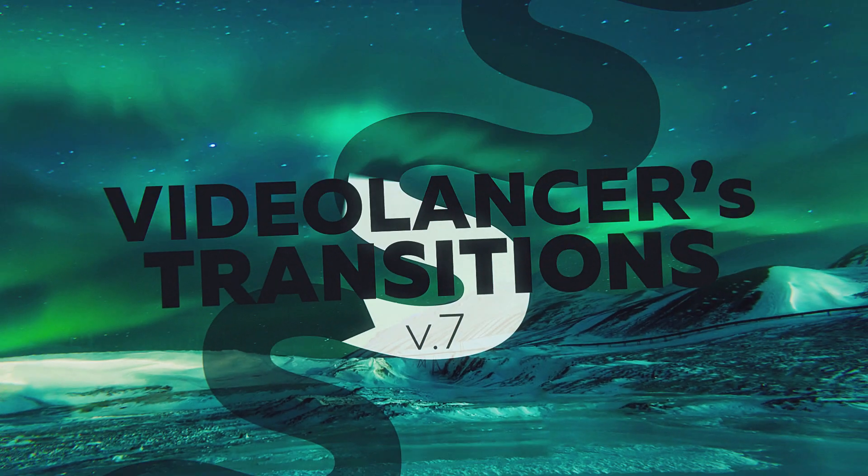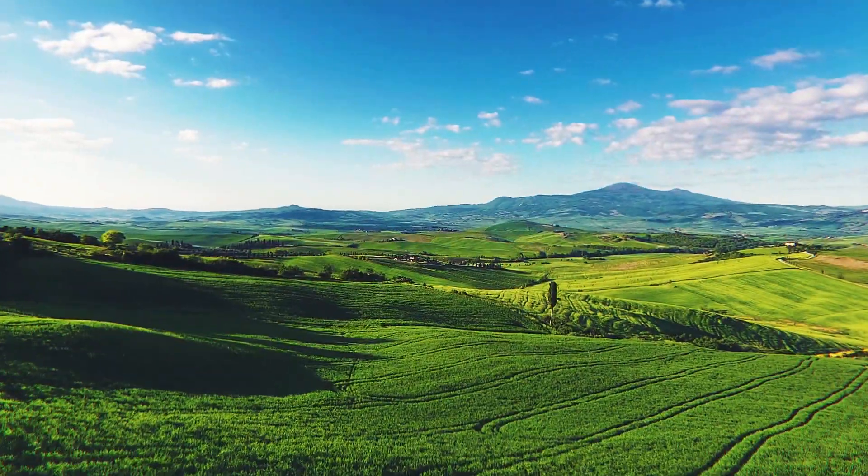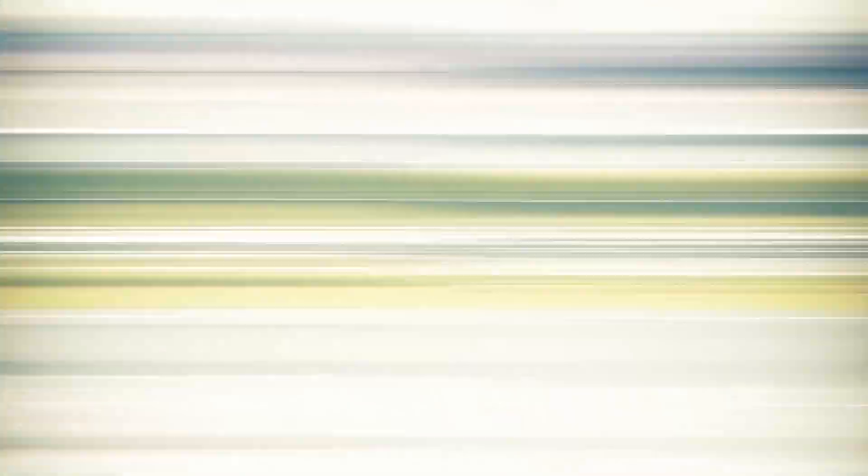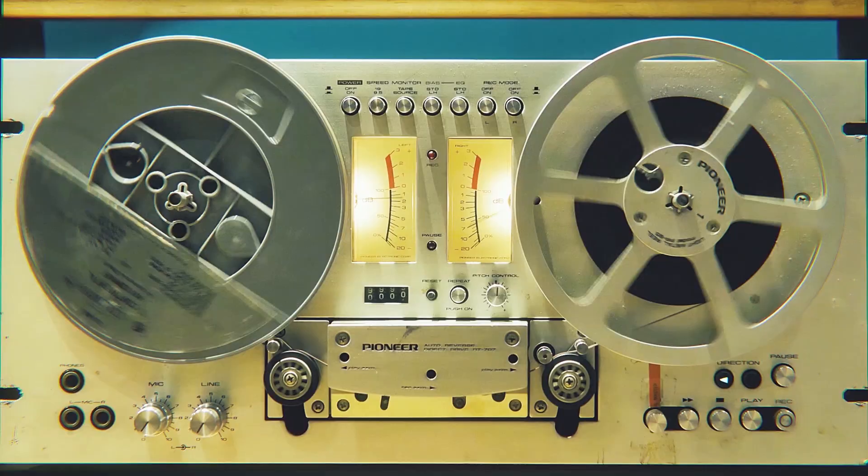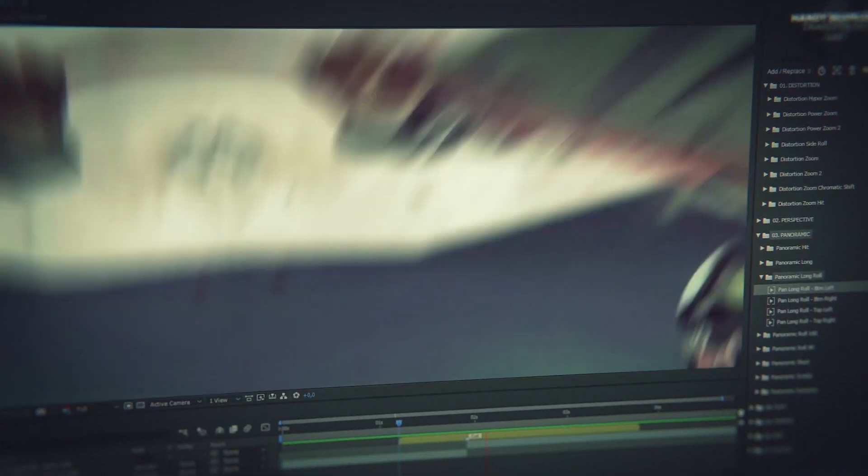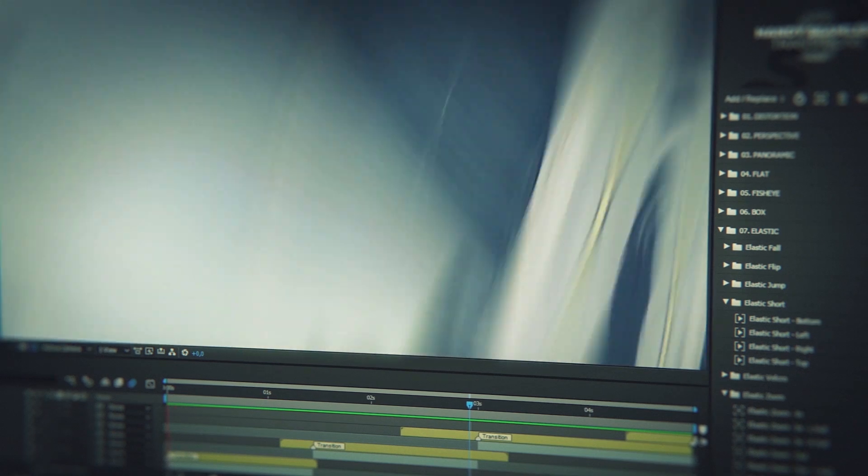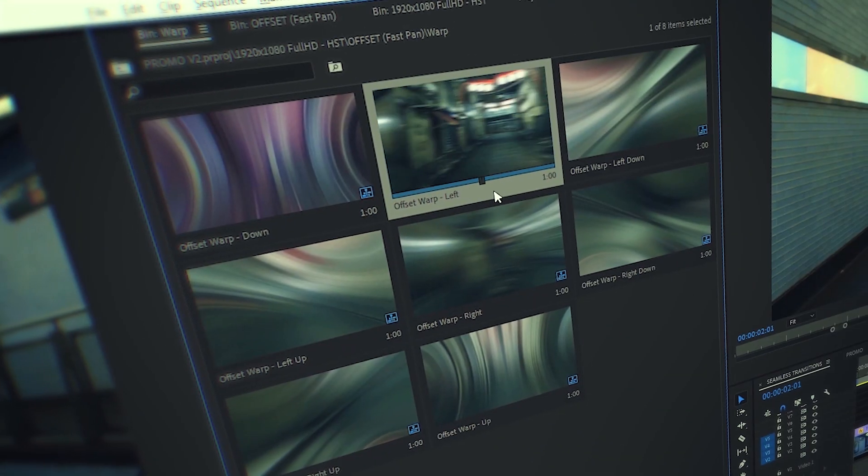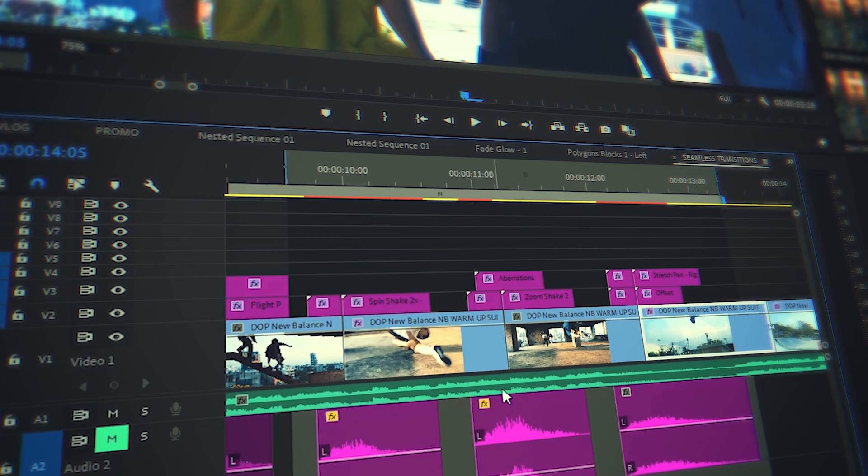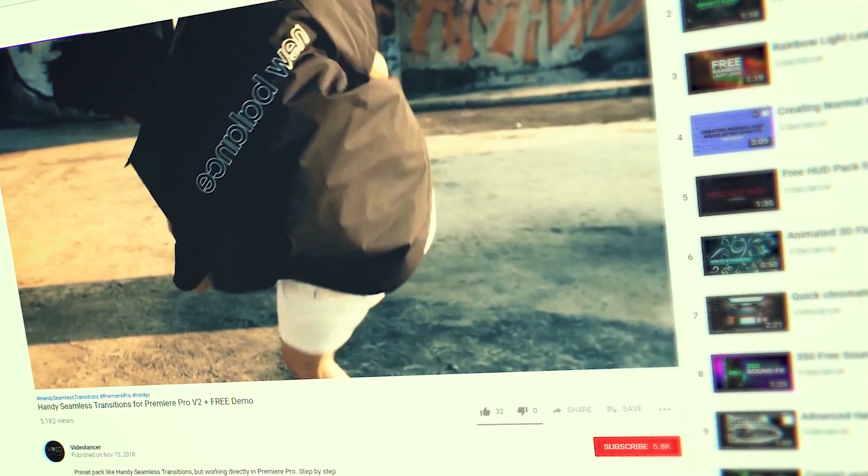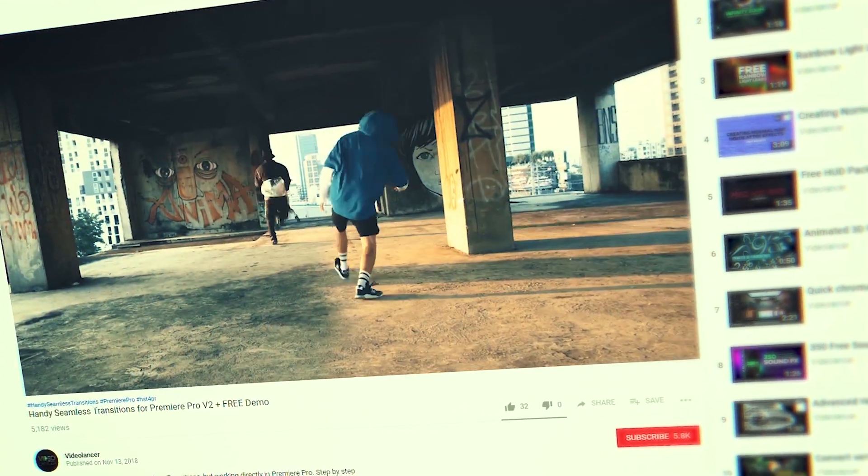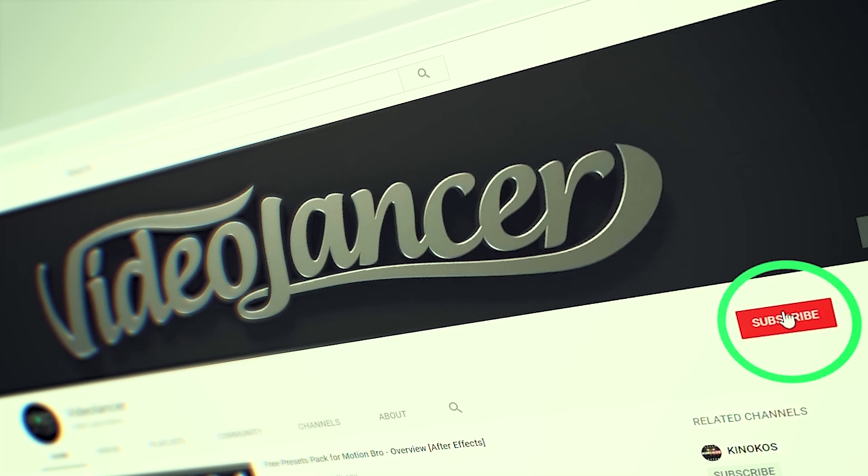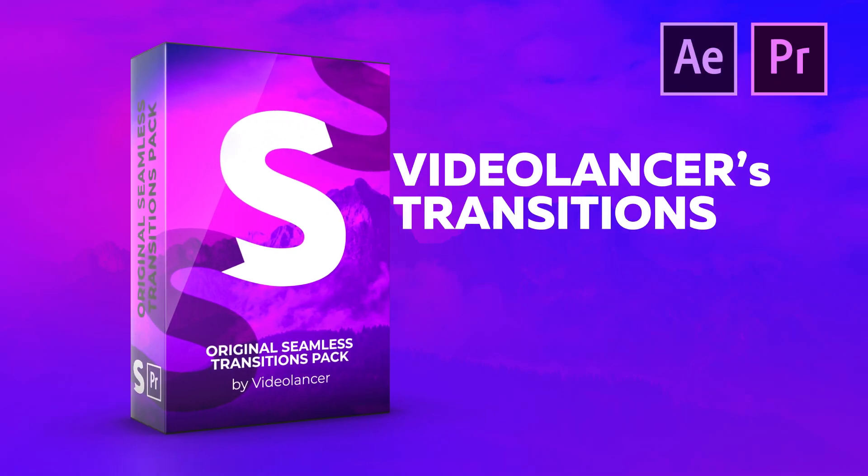But before we start, I would like to recommend you my top product. Are you familiar with these video transitions? Certainly you are! Nowadays, they are the most popular transitions on YouTube. Videolancer motion designers who developed them have created more than 3,000 of such handy seamless transitions for After Effects as well as for Premiere Pro. Try them now! Free versions are available for all subscribers of Videolancer channel. Links for downloading in the description.